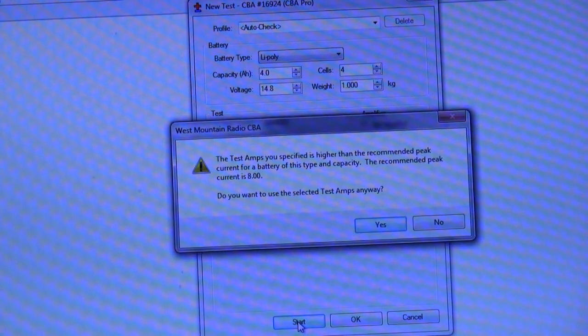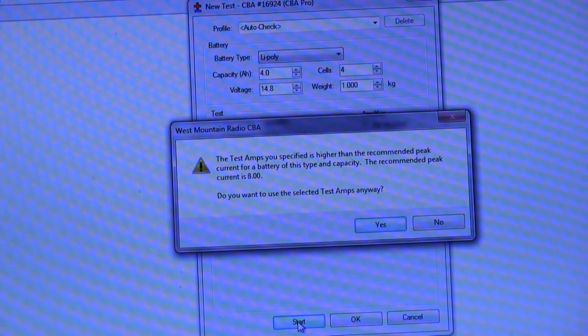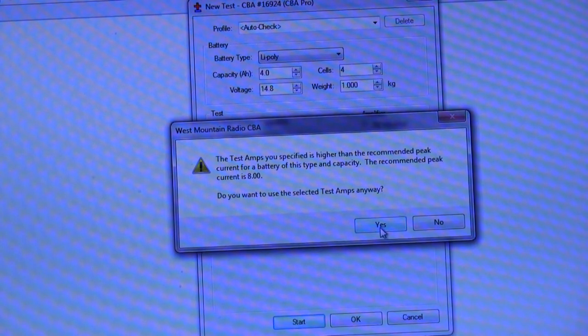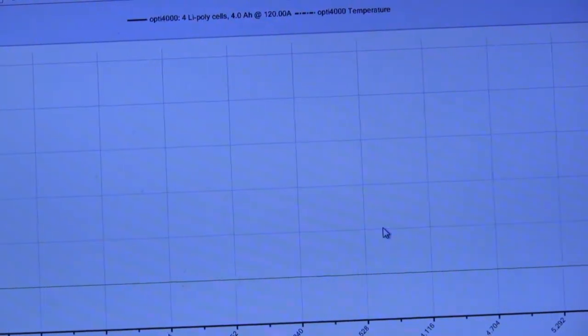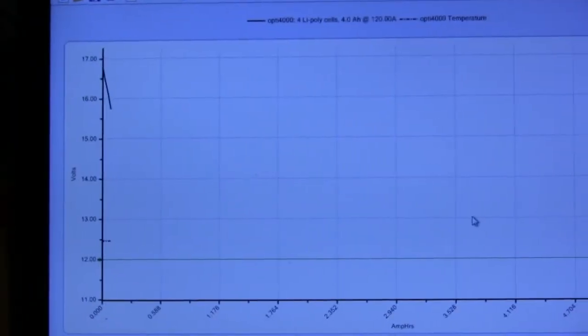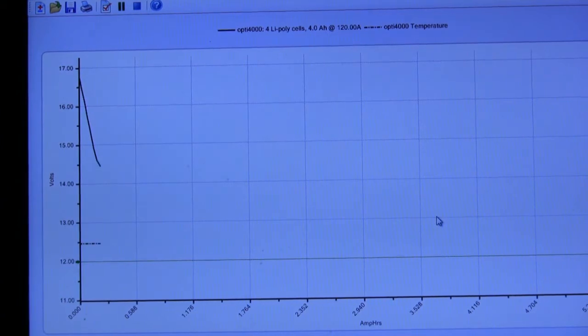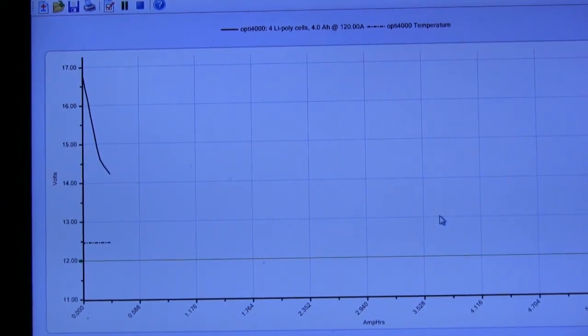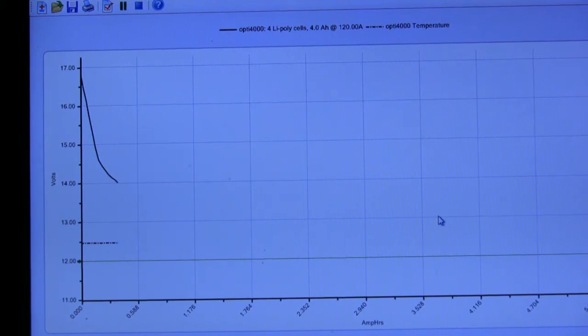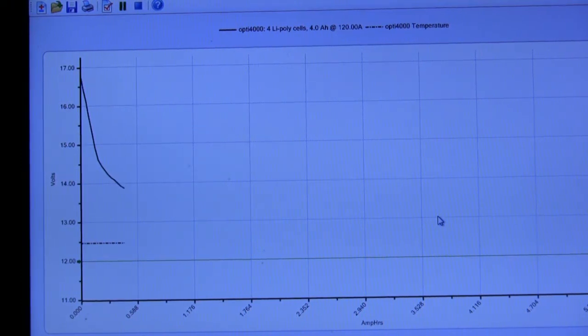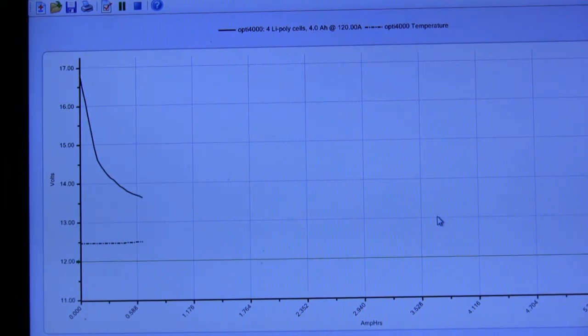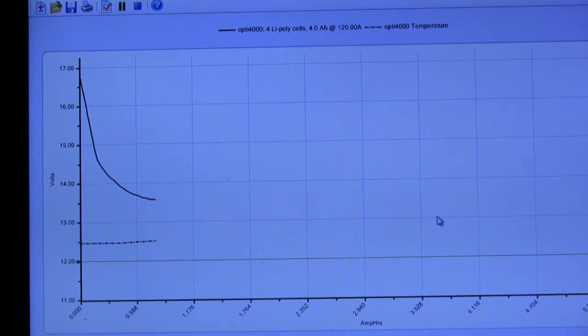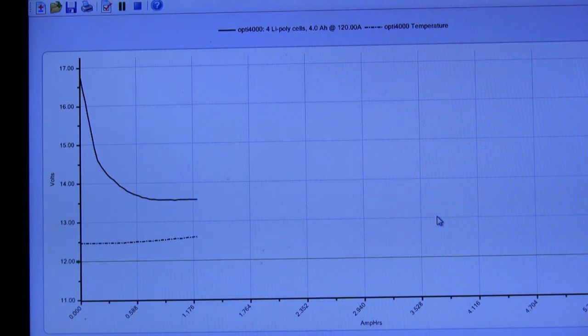So we get a warning that this is rather a high discharge, and probably beyond what they would recommend for discharging a pack. We're not going to worry about that. We're just going to say yes and get the discharge under way. Unfortunately it will get a bit noisy now as the fans spin up on the discharge rig.